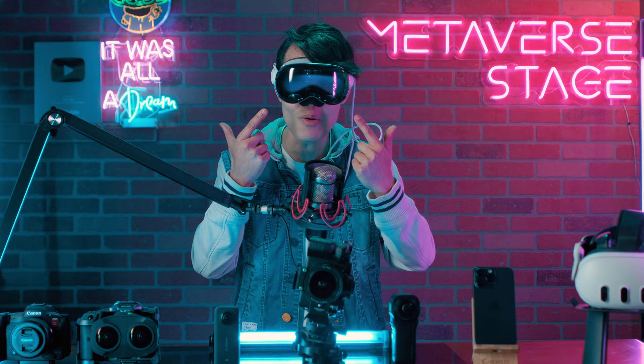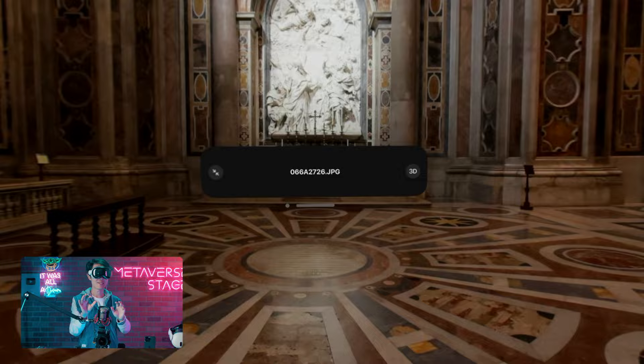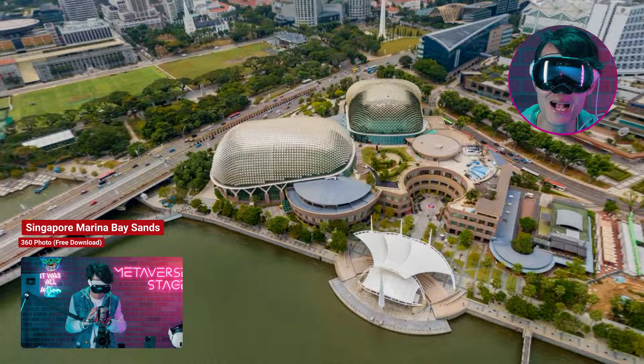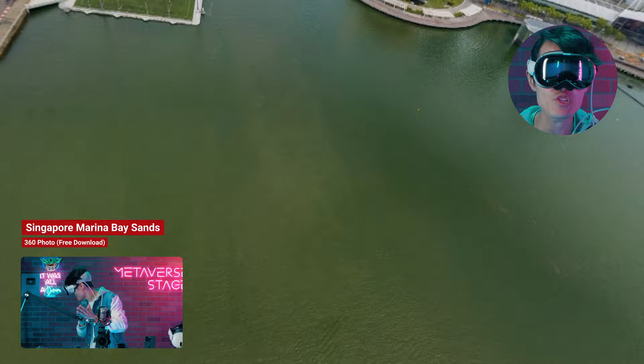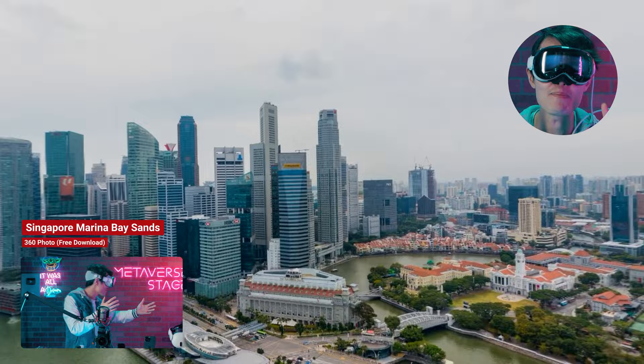We will first show you two methods to see 360 photos natively inside Vision Pro. Then I will teach you how to easily convert any 360 photos into Apple Panorama format so Vision Pro users can see them easily. We will cover both Photoshop 2024 and PT GUI Professional Workflow to maximize your image quality.